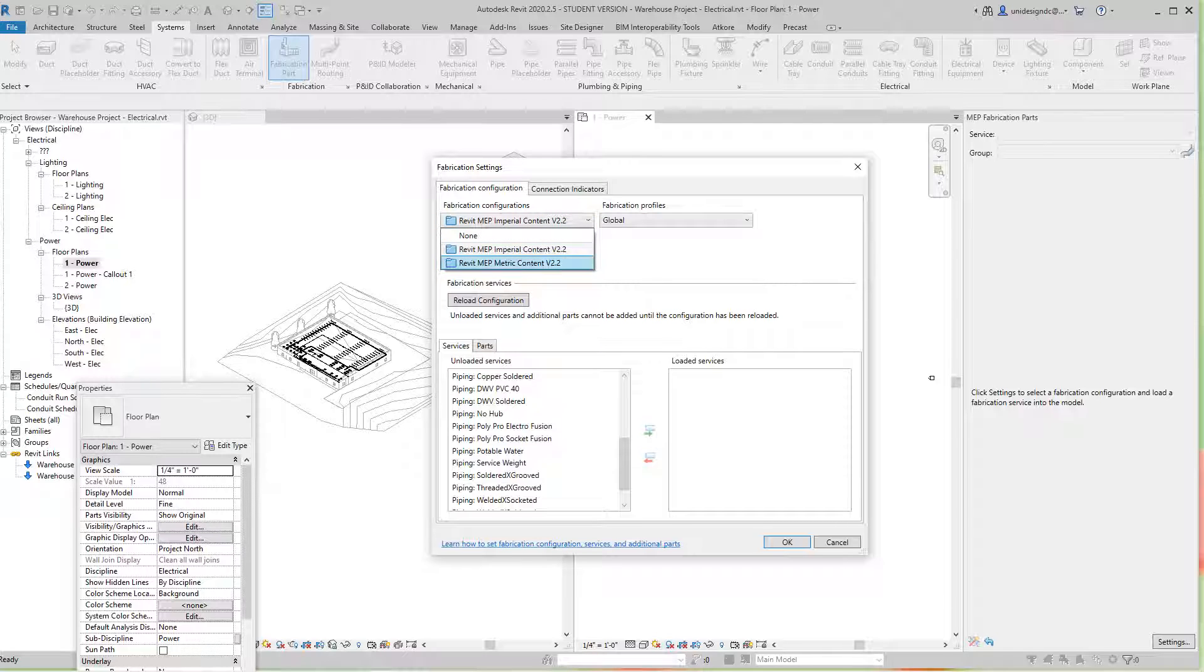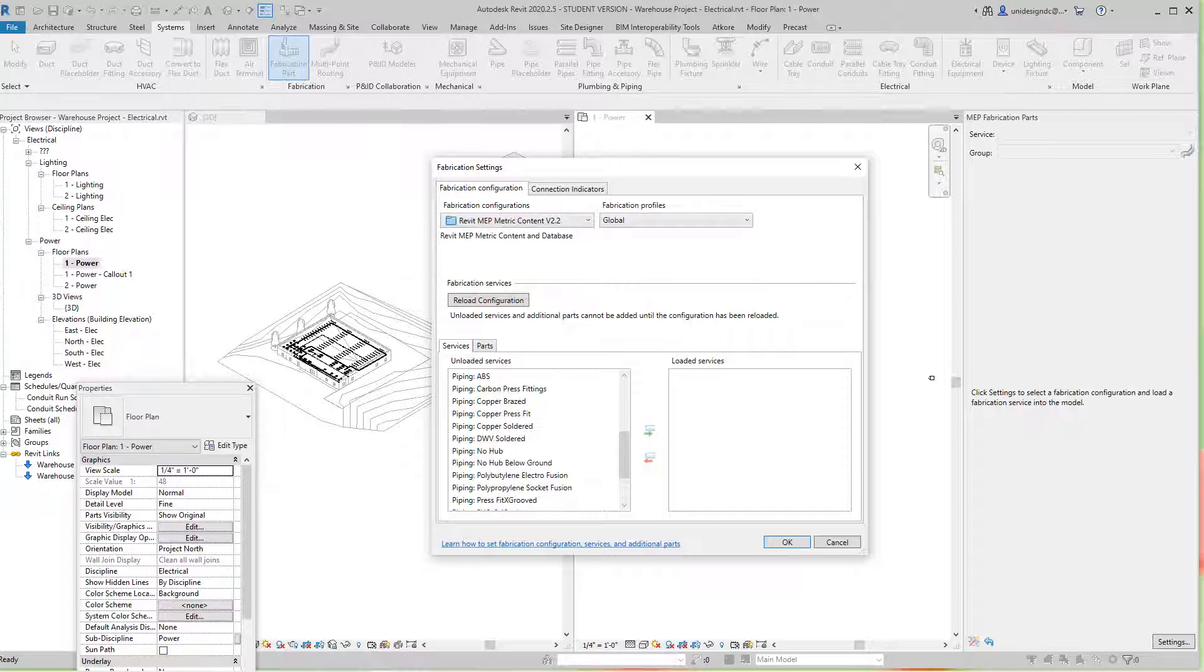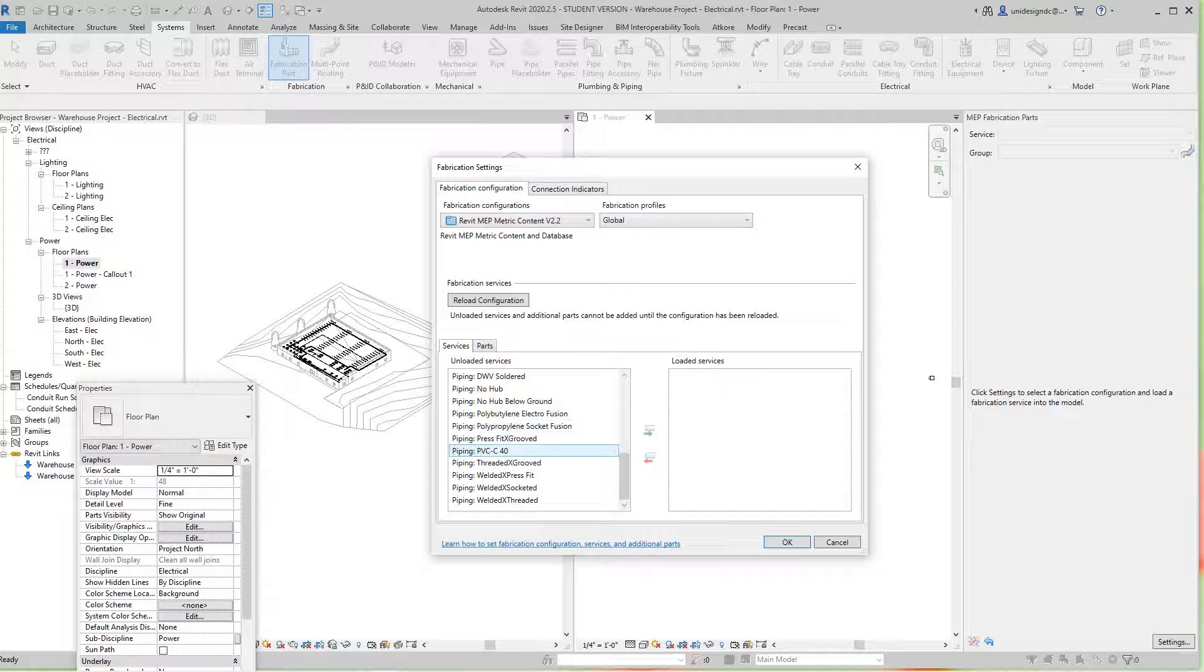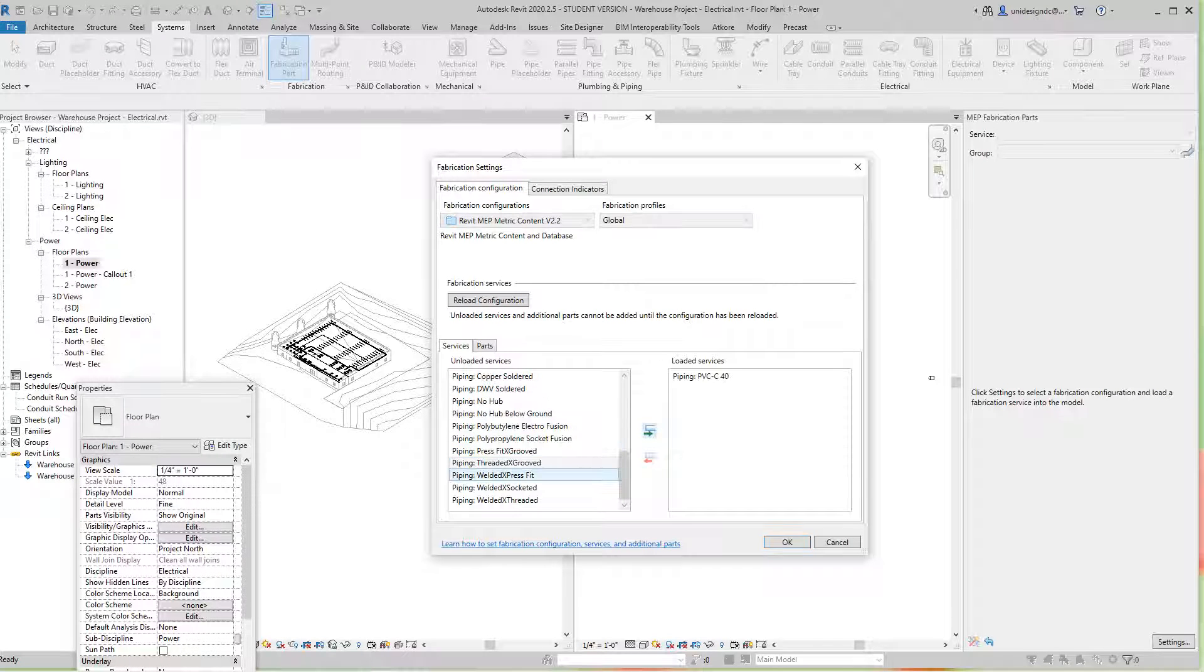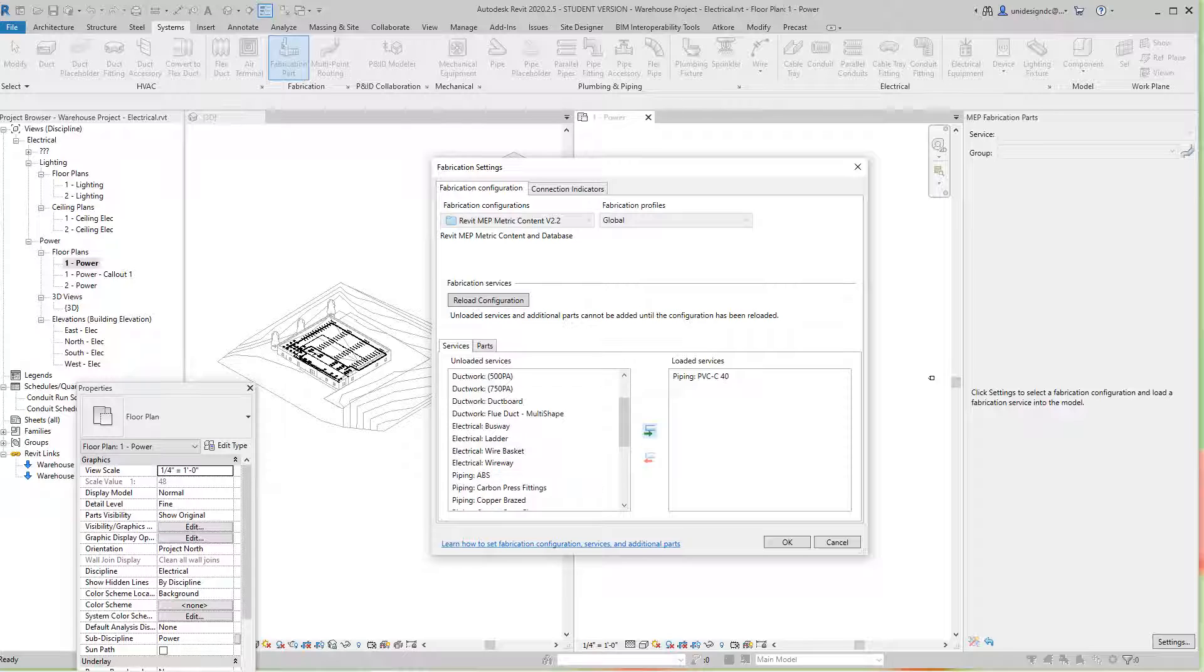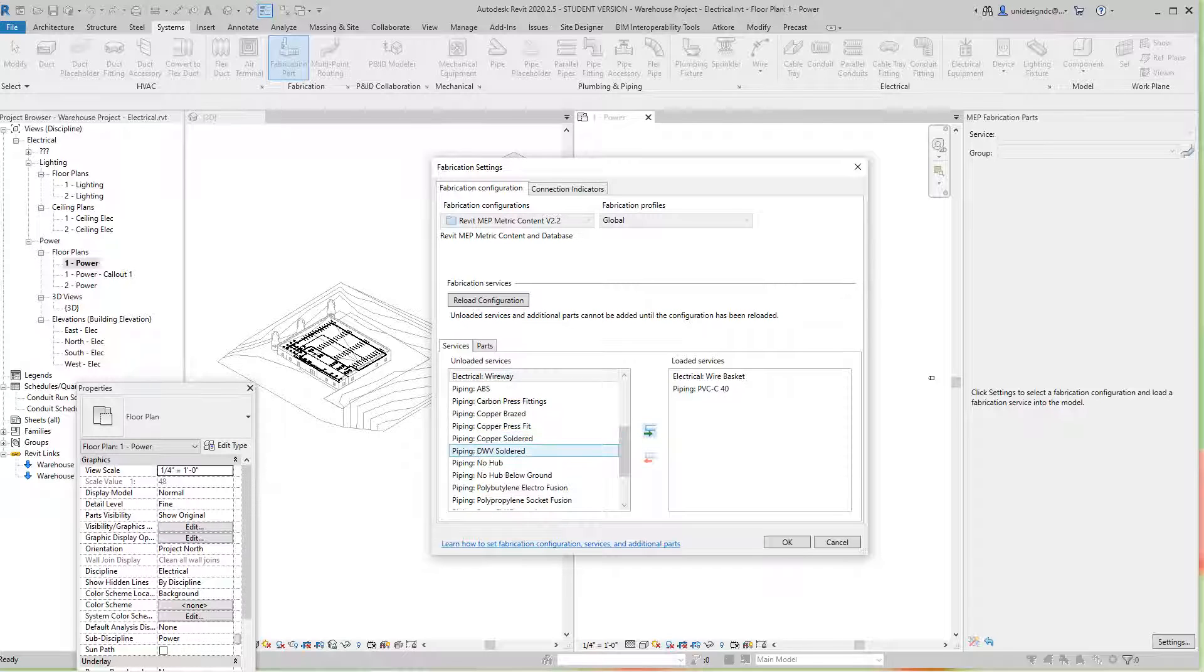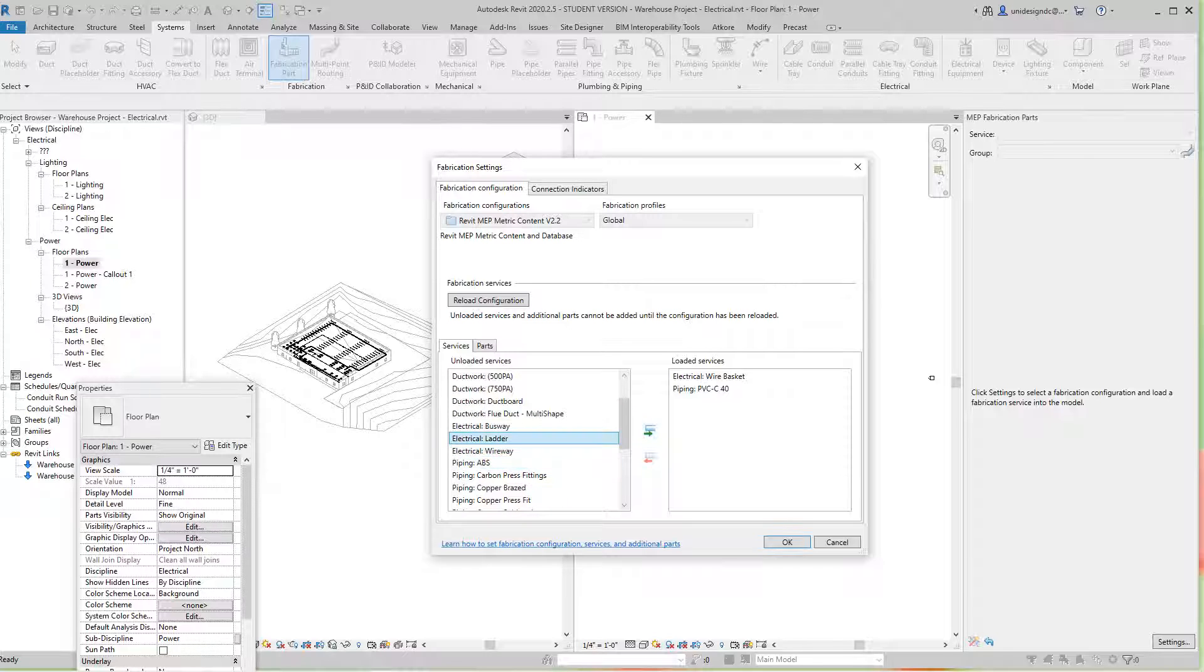In metric, if I scroll down we've got PVC, and look at that - they have wire basket cable tray. I'll go in there and add that. Let's see if we can get a ladder here as well.